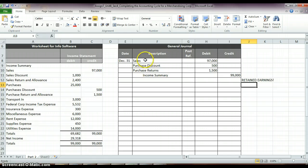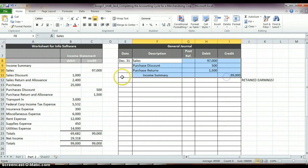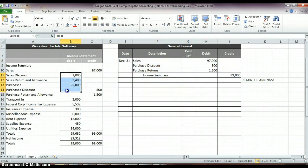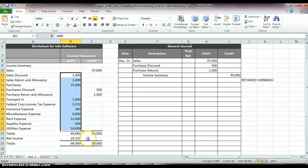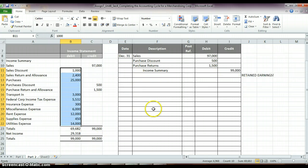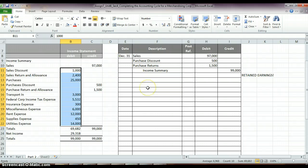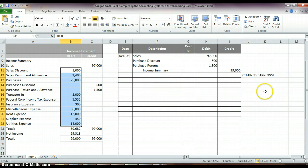So, again, we just closed our accounts with credit balances. You need to go through and close the accounts with debit balances, crediting your income summary. And then you need to go and close your income summary. You need to figure out what your balance for income summary is, and then close that over to Retained Earnings.